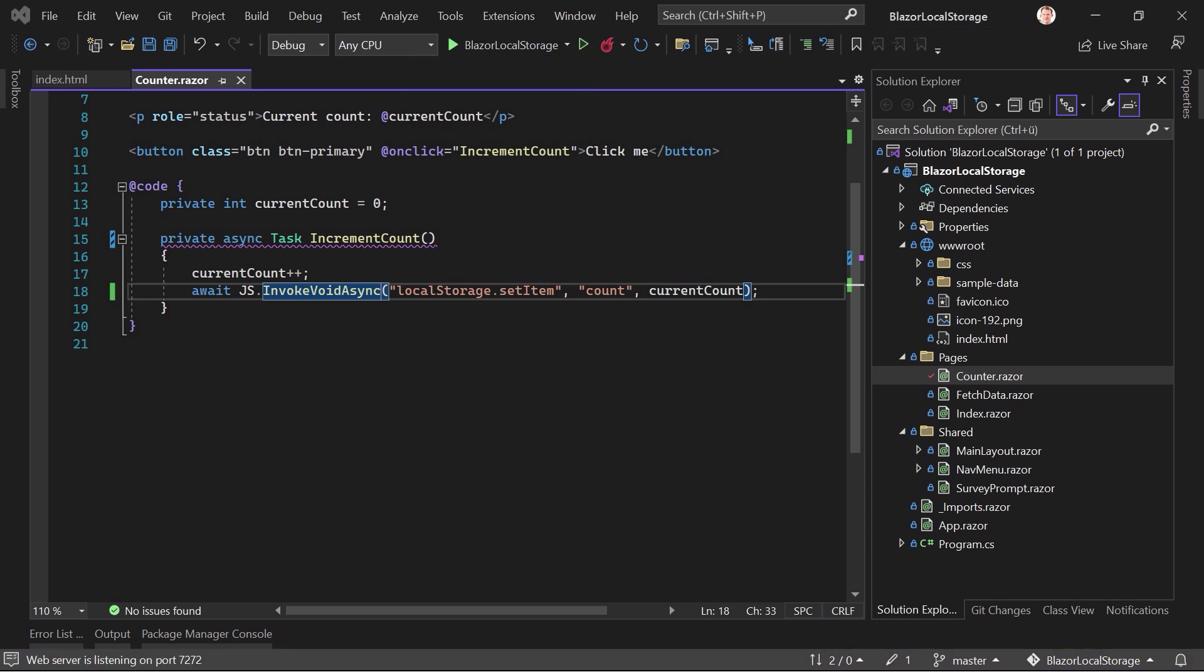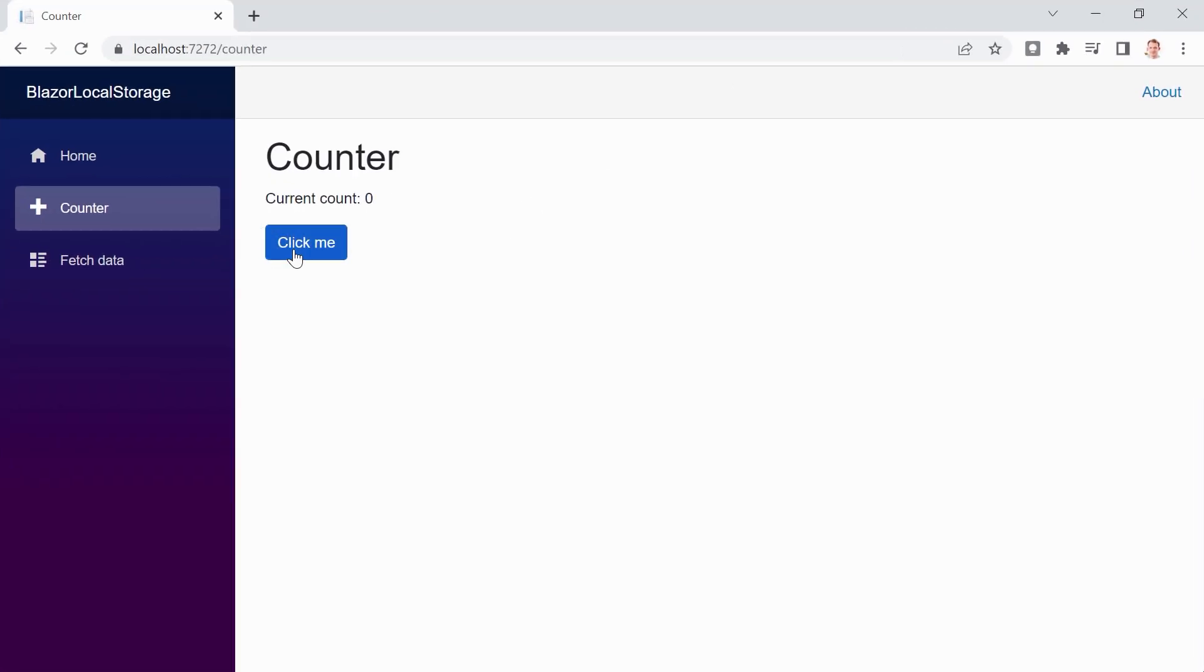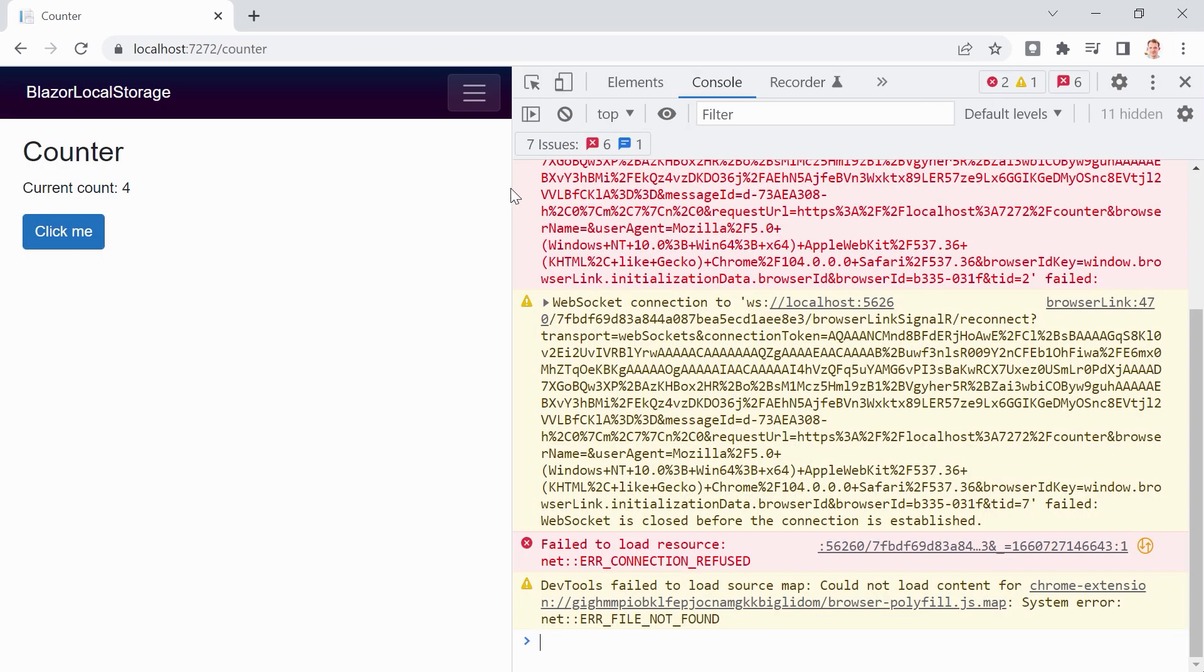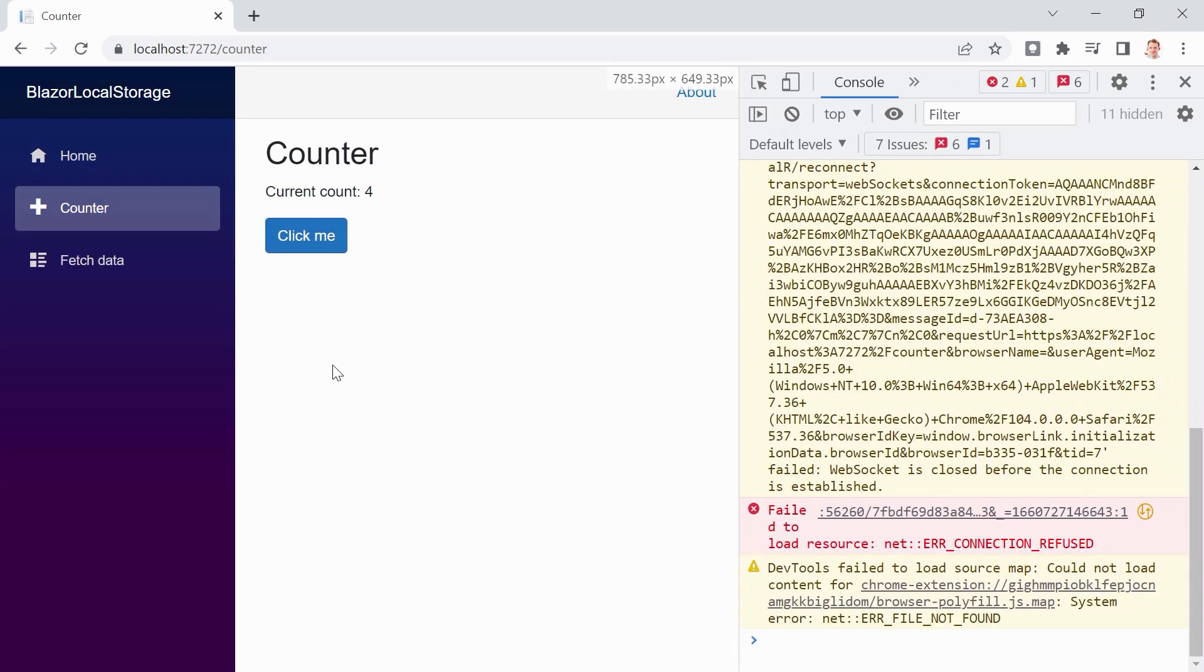And I hope that it now works. I think this is such a basic tutorial and still we get some issues here with Visual Studio. All right. Anyways, let's just open the console.